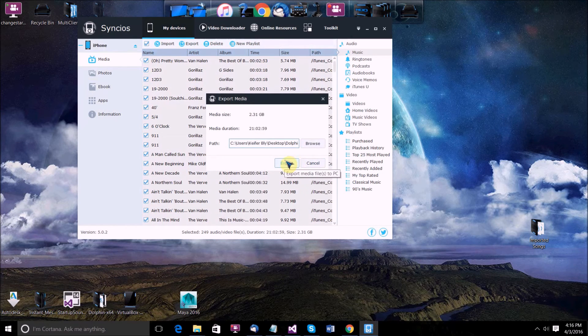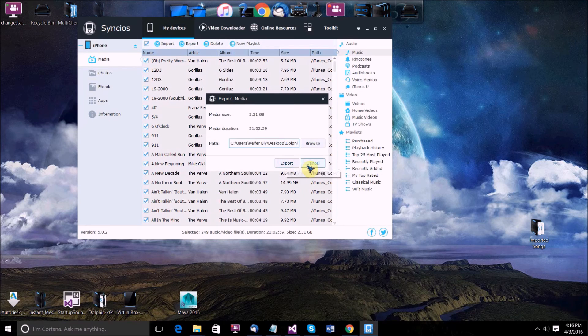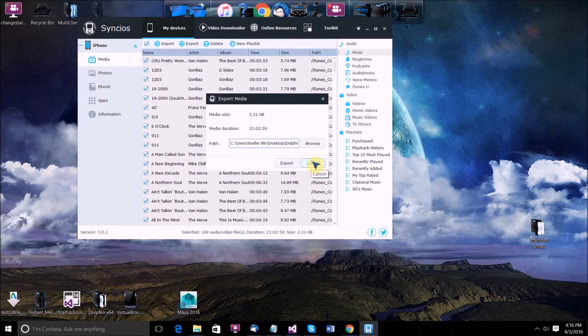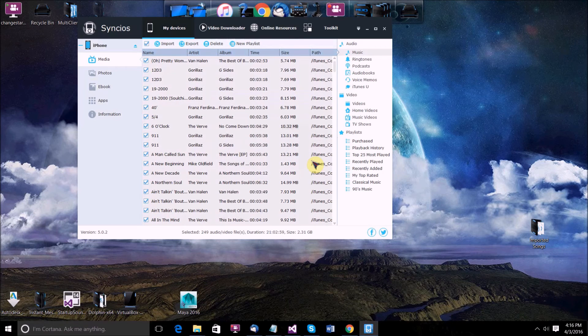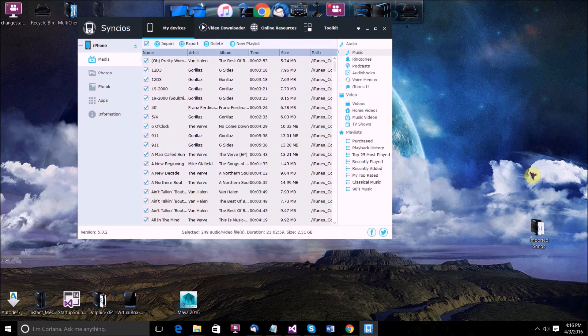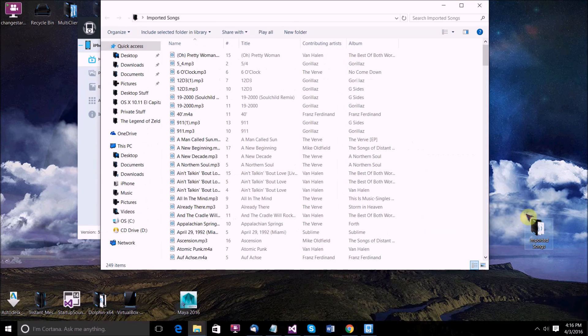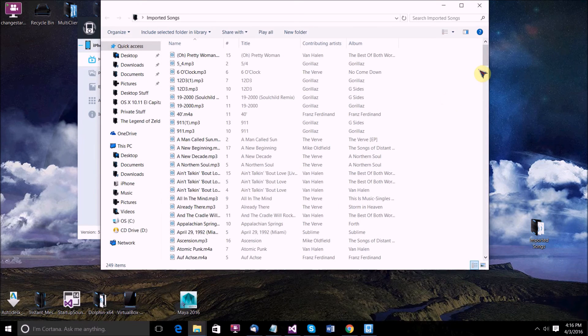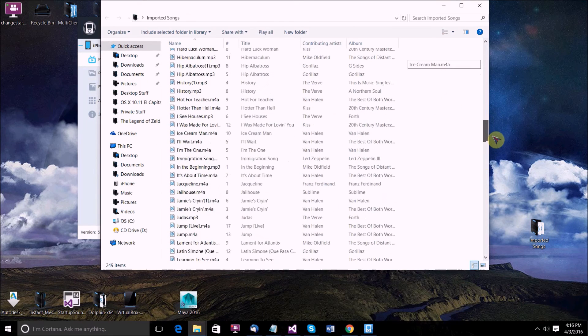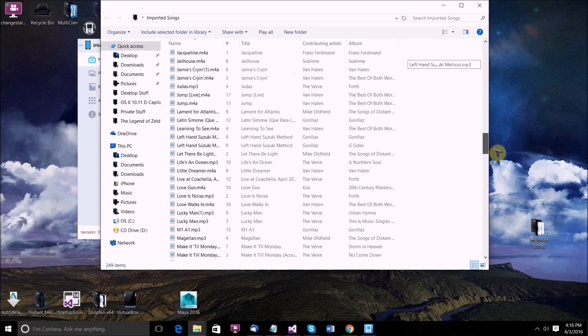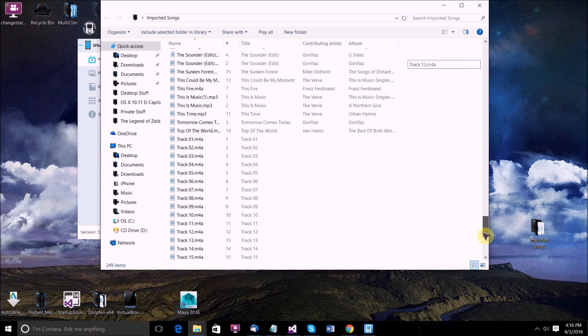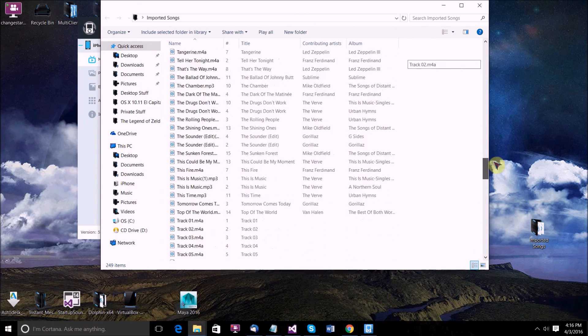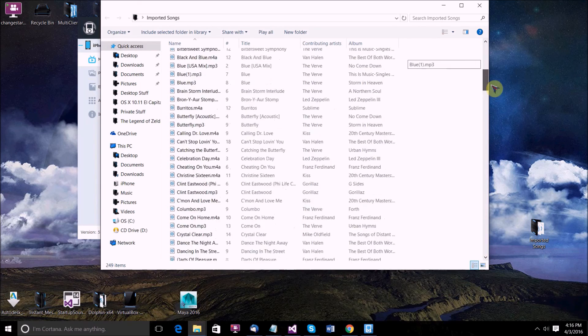But I've already exported all these songs, so I don't need to do it again. So I'm going to click cancel. When you click export when you've got the right folder you wanted to export your songs to, then as you can see, here is the folder that I exported all those songs to before I made the video.